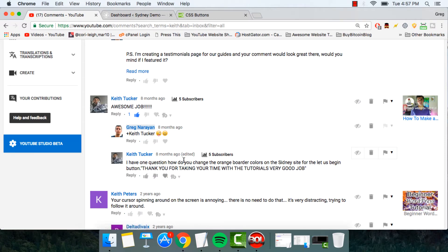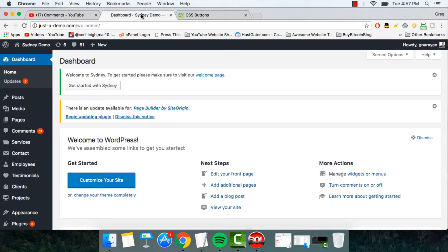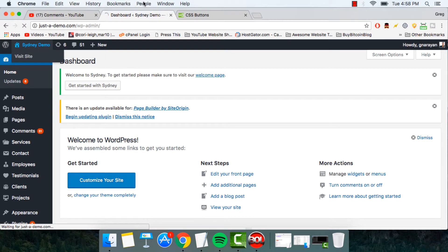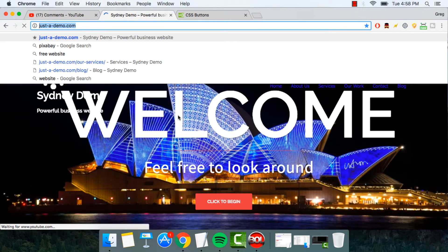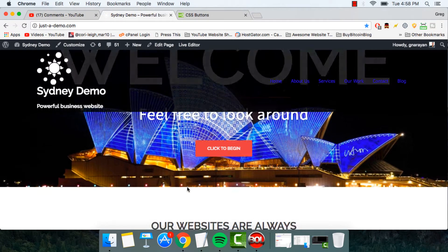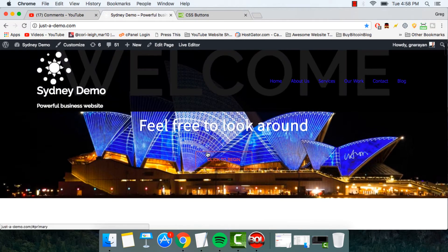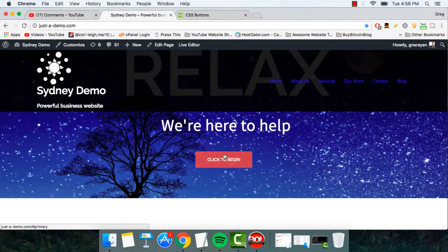So Keith says, how do you change the orange border colors on the Sydney site for the Let Us Begin button? Alright, so we can do that pretty easily on our justademo.com site for Sydney.